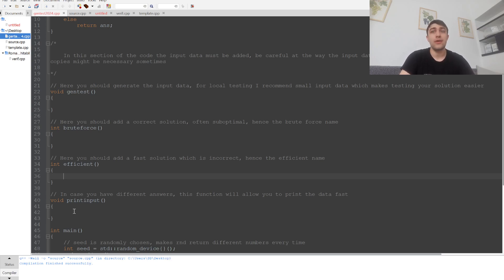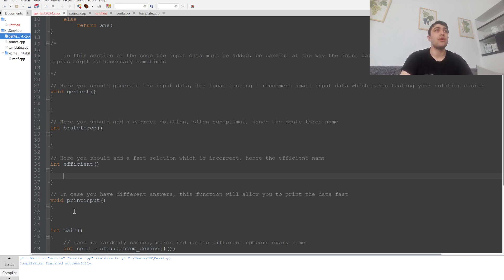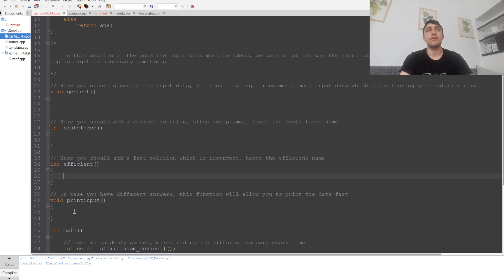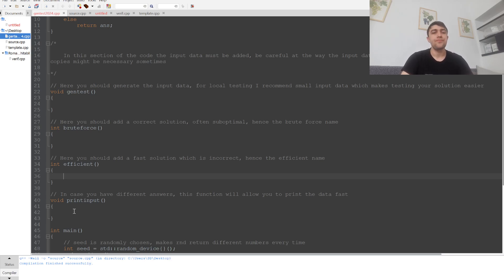If you want more certainty in a contest such as Meta Hacker Cup, you can run such a test case generator at the expense of a couple of minutes. You can save yourself from a system test verdict because there you only have one submission.